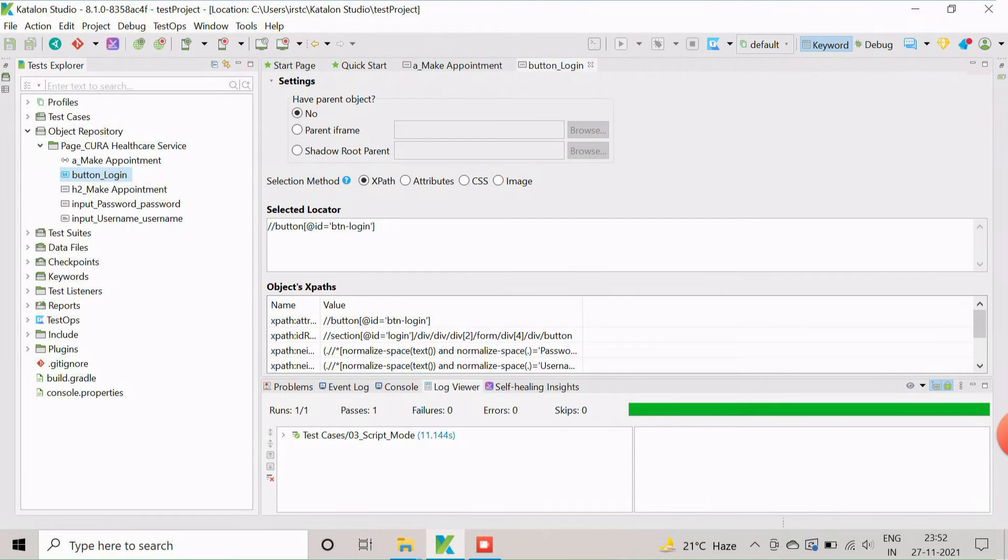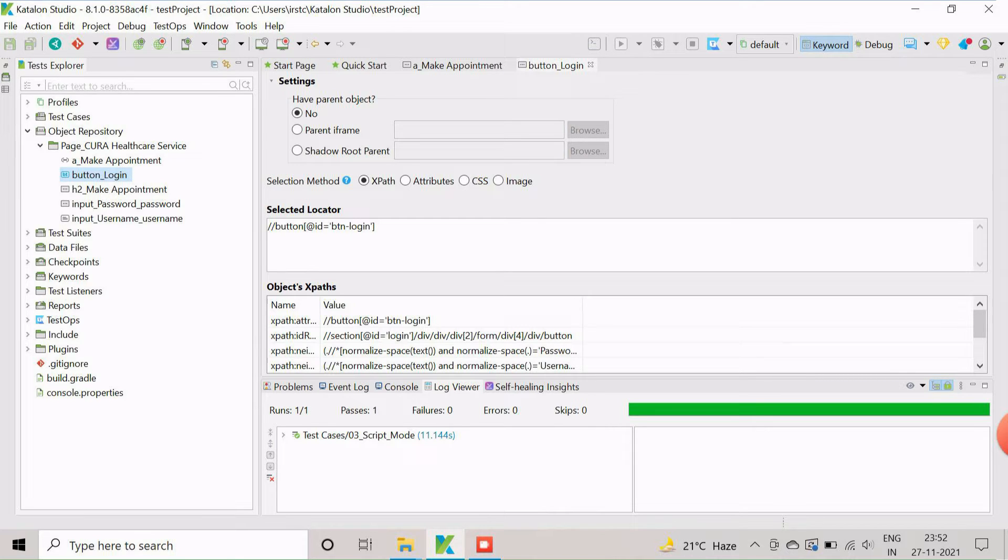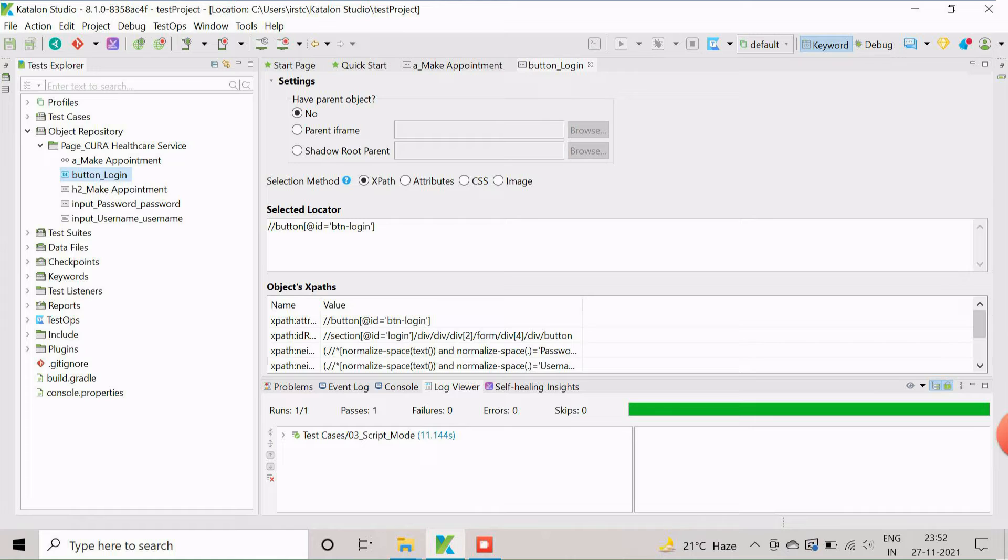Object repository has different hierarchy based on the application architecture, like page, frame, test object, etc. In this particular example, page underscore CURA healthcare service is the page object and a couple of field objects are defined within it.